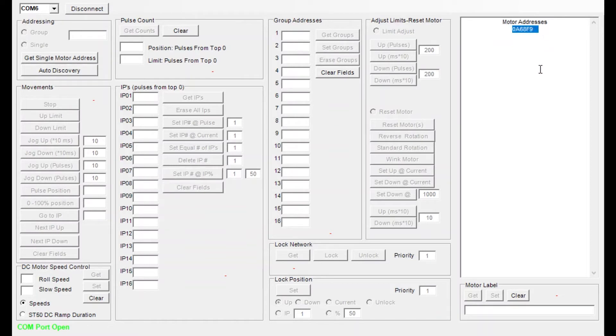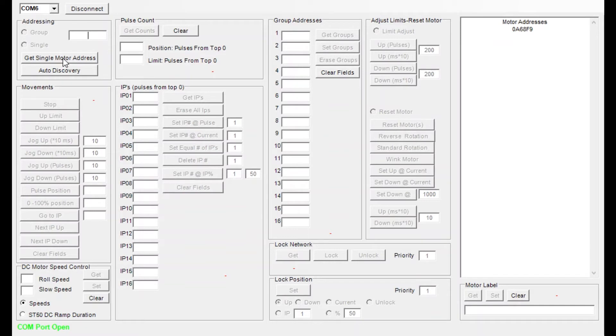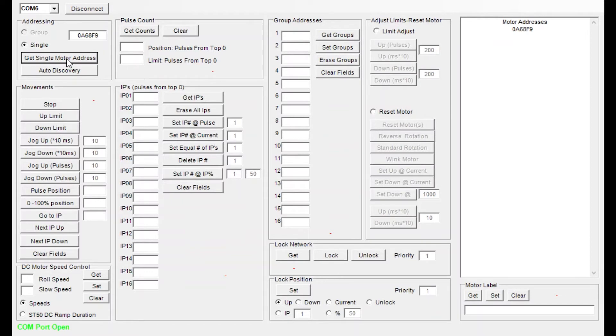So with that I can copy and paste that address into my motor address section here and start my configuration. Another way to do it if you're connected directly to the motor you can simply click the get single motor address. This will populate the motor and you're ready to go.